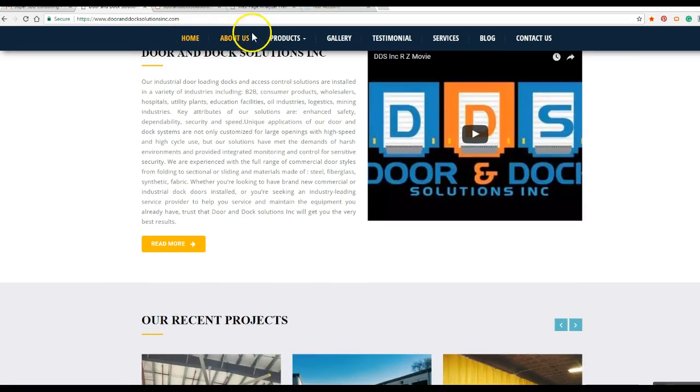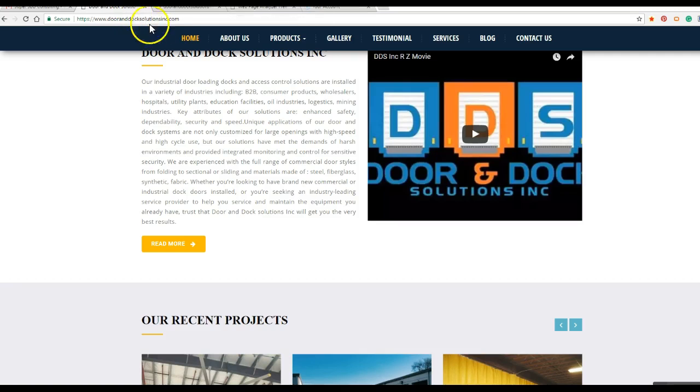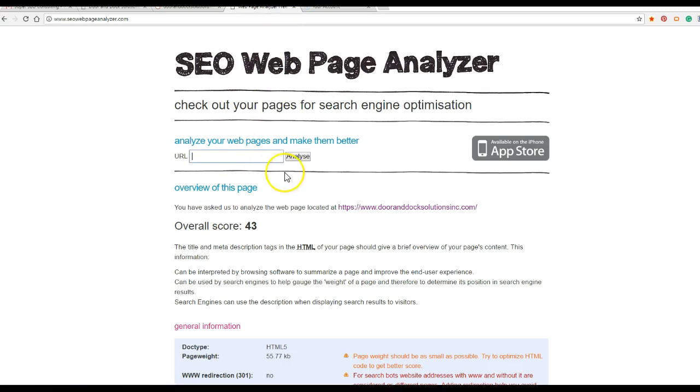All right. Here's another little website you can use. SEOwebpageanalyzer.com And I'll show you kind of, it's a free site. And I'll plug it in and show you kind of what I use it for.